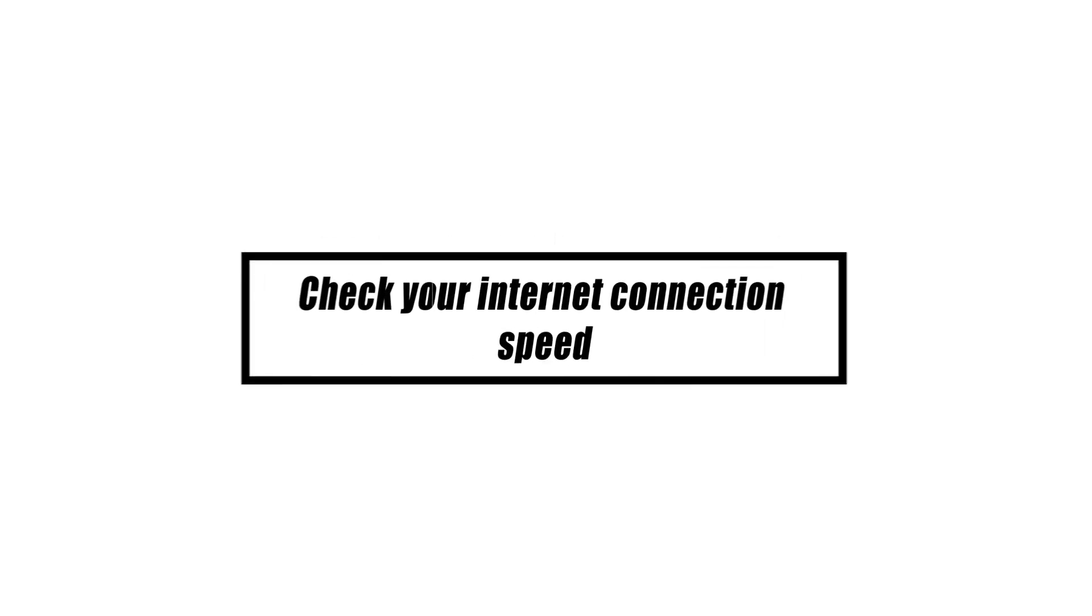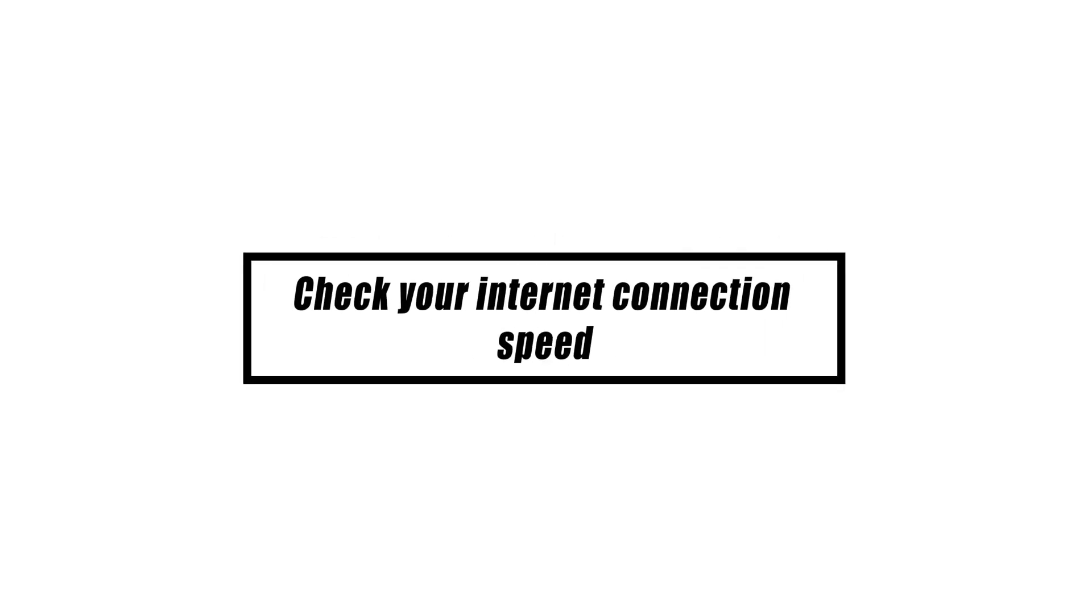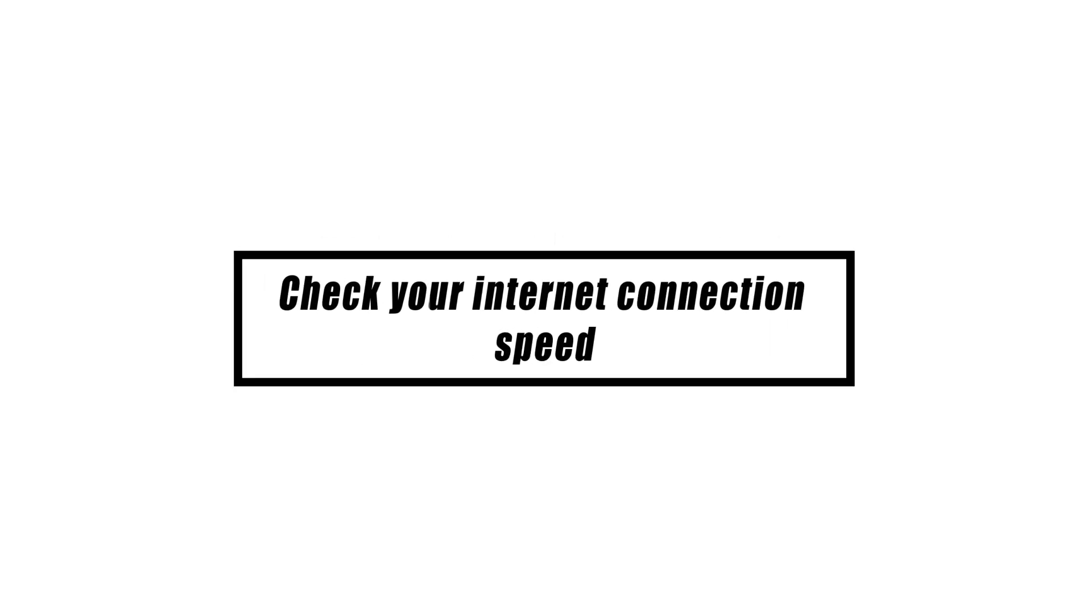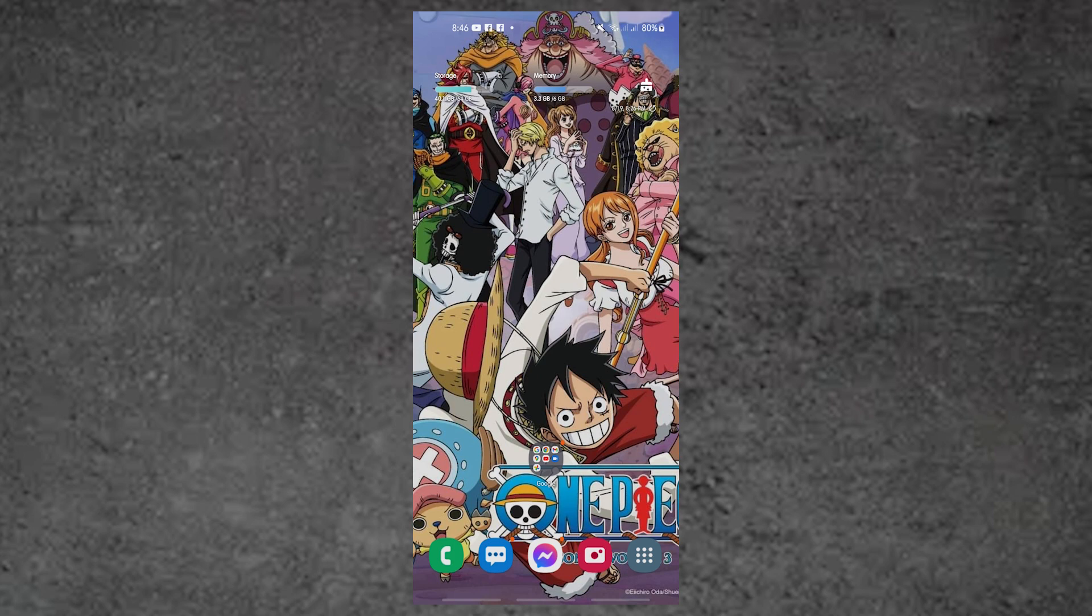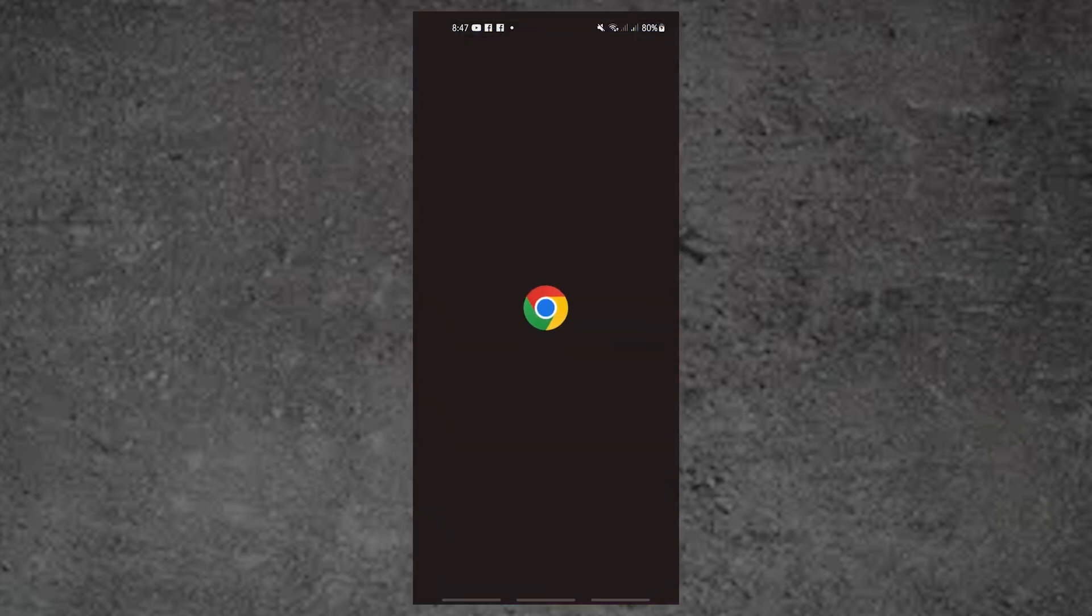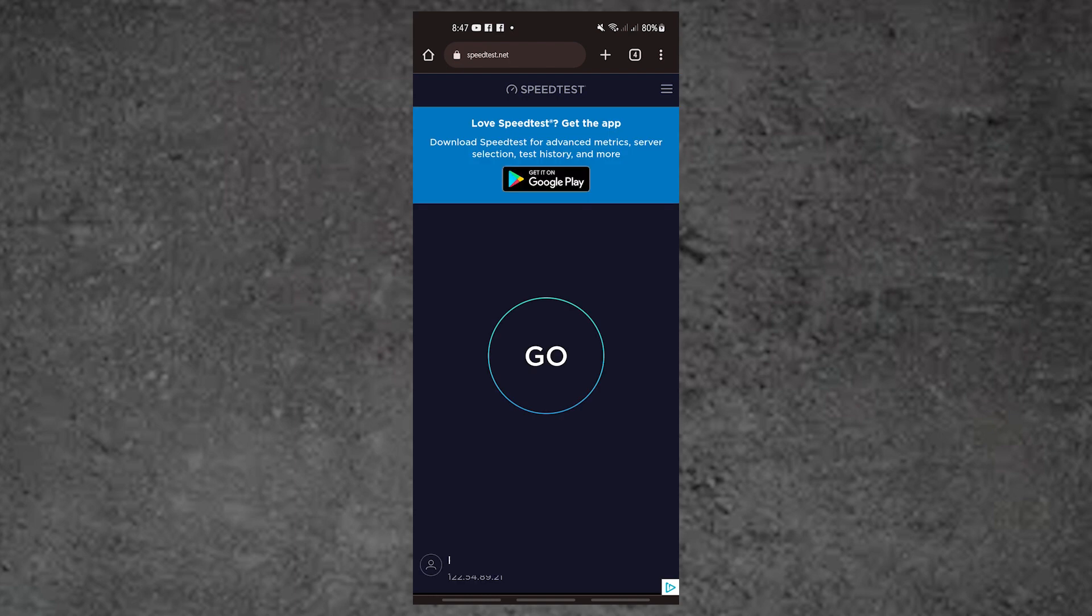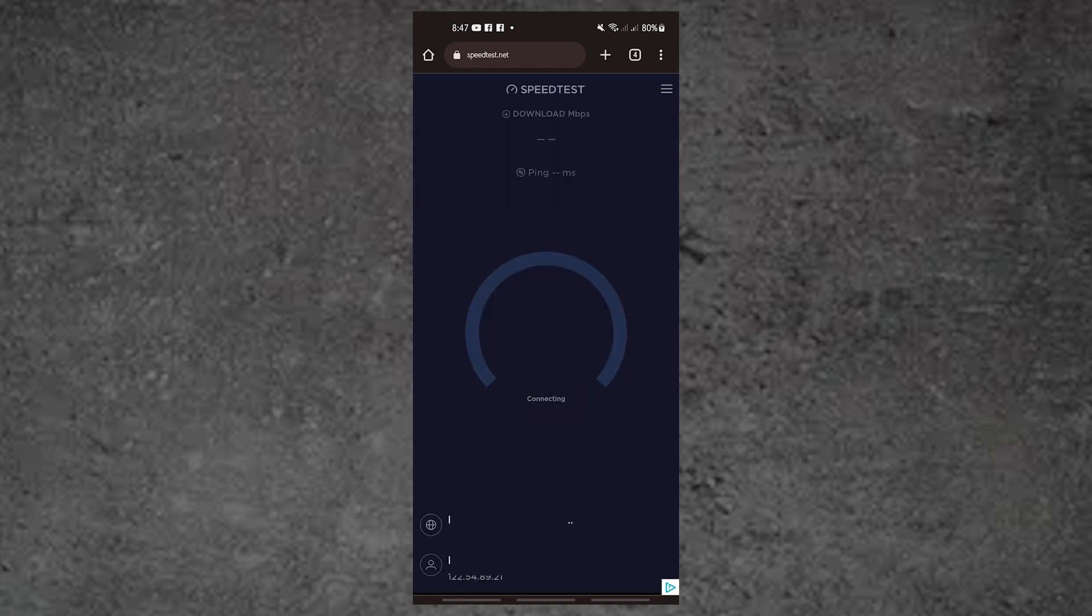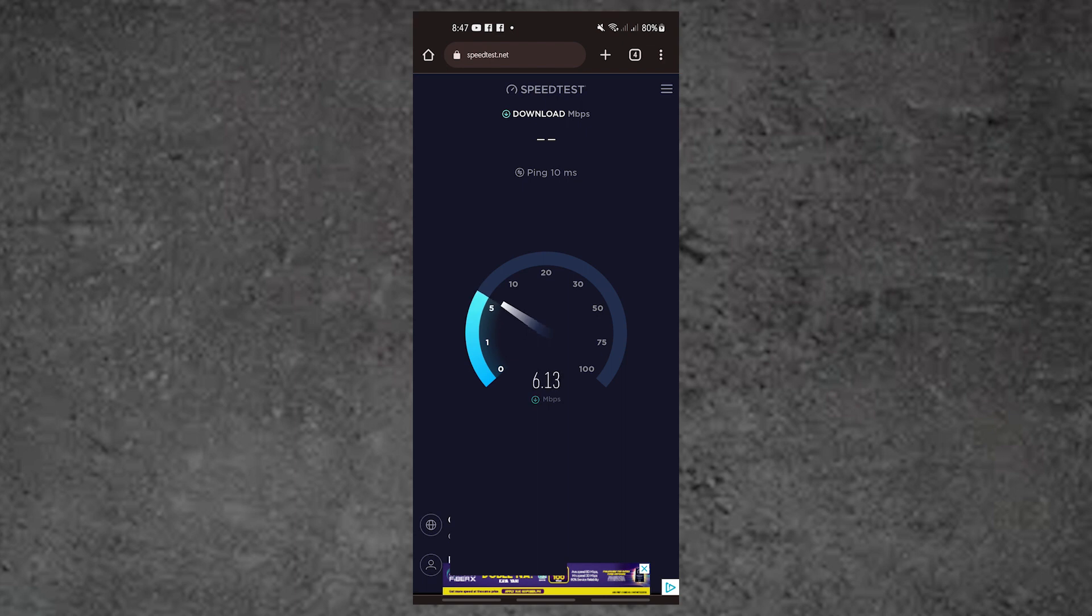If rebooting your Samsung doesn't fix the problem, you'll need to determine if the issue is with your internet connection speed or with the phone itself. Checking the speed of your connection is the first step to assess your internet speed. You'll need the Speedtest by Ookla app, which can be downloaded from the Play Store if you don't already have it.